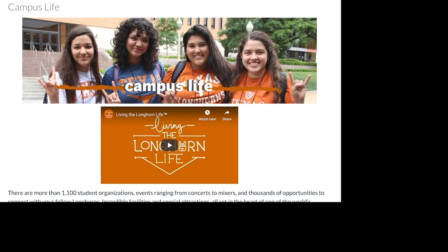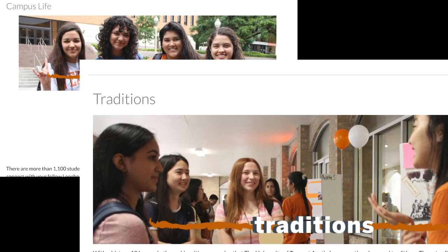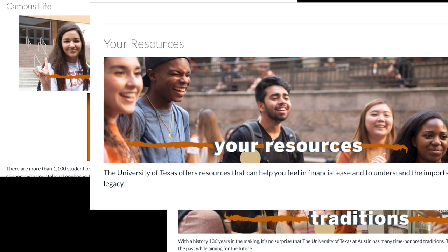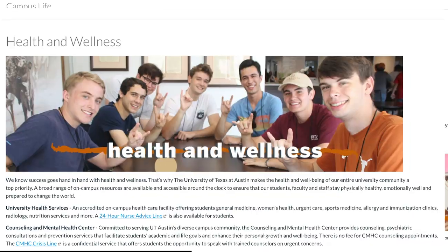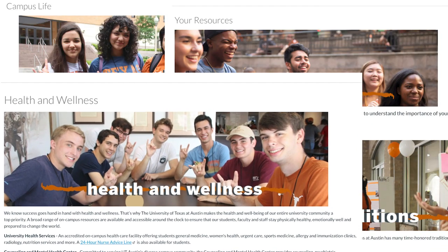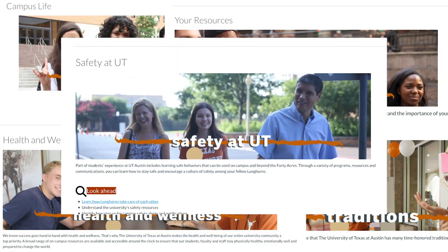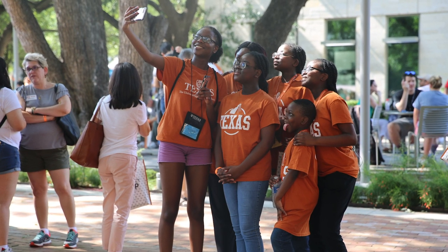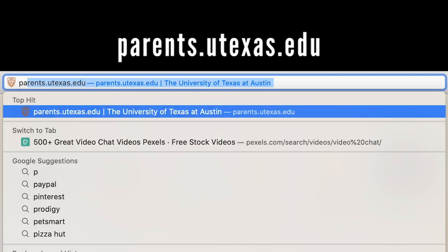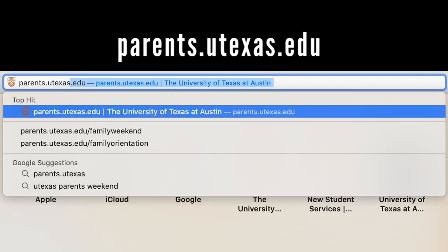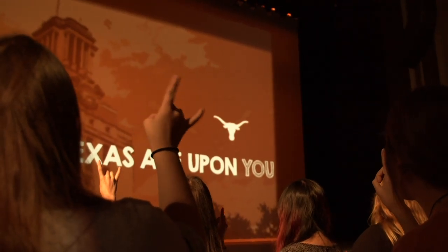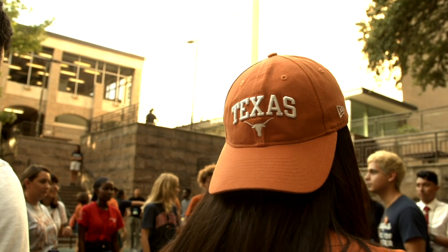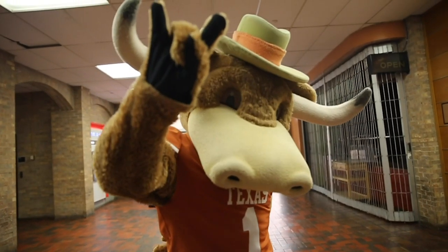Orientation is designed just for you. This orientation experience is meant for UT students, allowing you to get to know your university and your fellow Longhorns. All of the Canvas modules and virtual experiences are meant for your individual participation. If someone in your family is seeking more information specifically catered to families, you can encourage them to sign up for free resources at parents.utexas.edu. You're now ready for an awesome experience through orientation — we can't wait to see you this summer. If you have any questions, you can contact New Student Services. Hook'em horns!